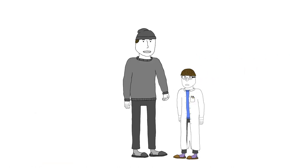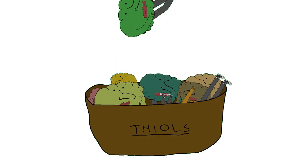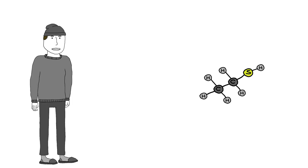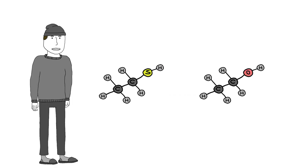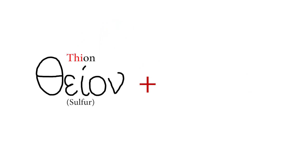And to be honest, I don't blame them. Thioacetone falls into the thiol group. Thiols are sulfur analogues of alcohol. The name thiol comes from the Greek word thion, which means sulfur, and alcohol.